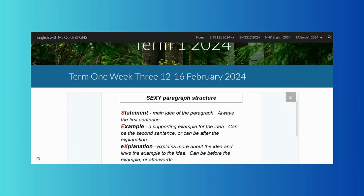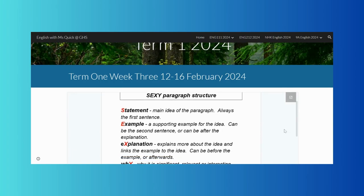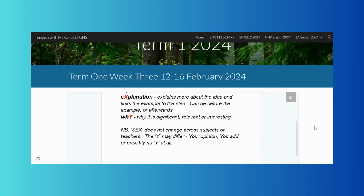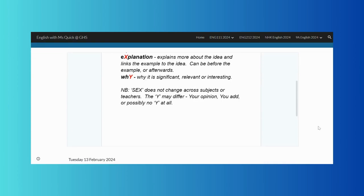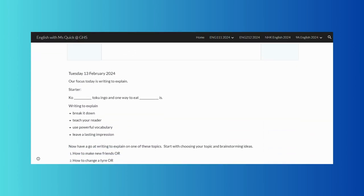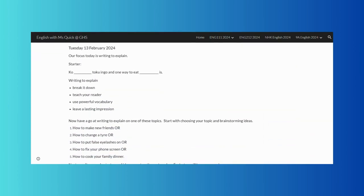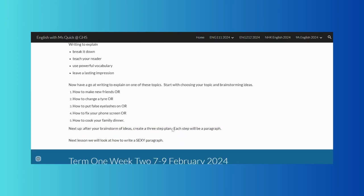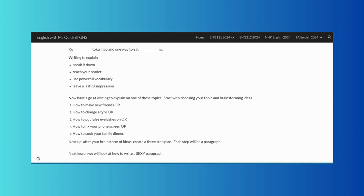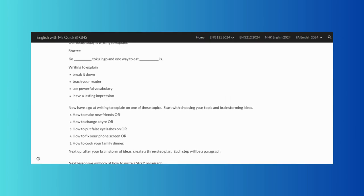From these pages, both students and parents can see the work that is being set for each class, and students can access their learning sites as well. This enables them to easily catch up on any missed work and revise the work from previous lessons.